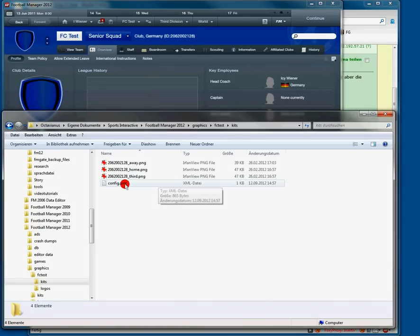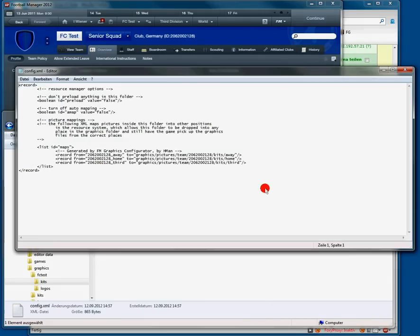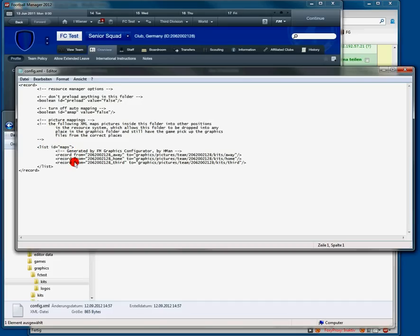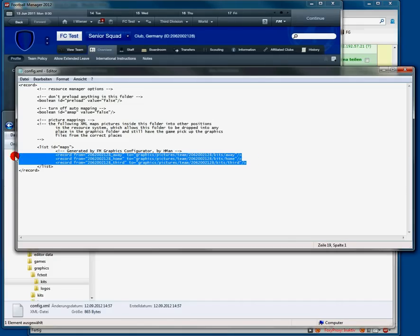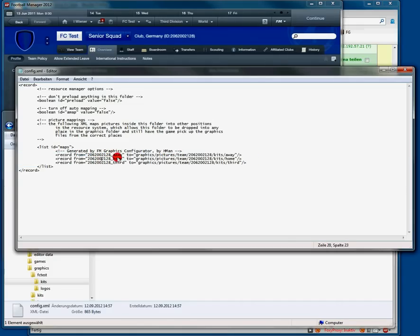And now we can open this file and check what's in it. As you can see, here are some pre-settings that don't need to bother you. And here are the lines we are interested in.